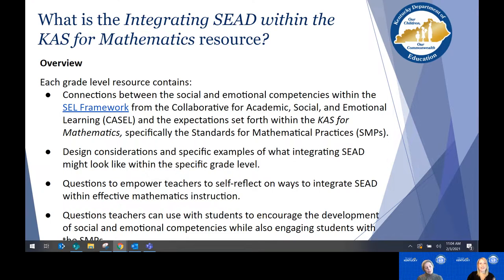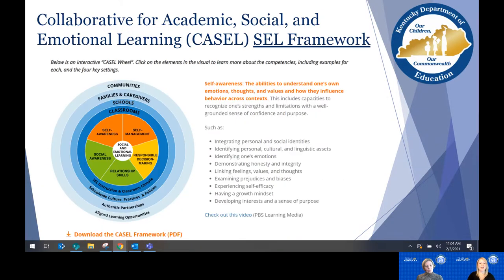This is CASEL's SEL framework. One important thing to note is how all of these elements work together, supported by classrooms, schools, families, caregivers, and communities — operating within the broader spectrum of where students are learning. Notice the color coding: self-awareness, for example, is in orange along with self-management, and that's reflected in our resource as well.